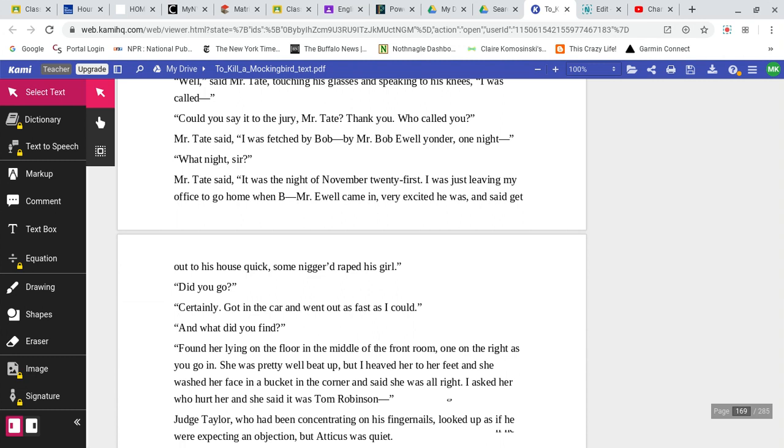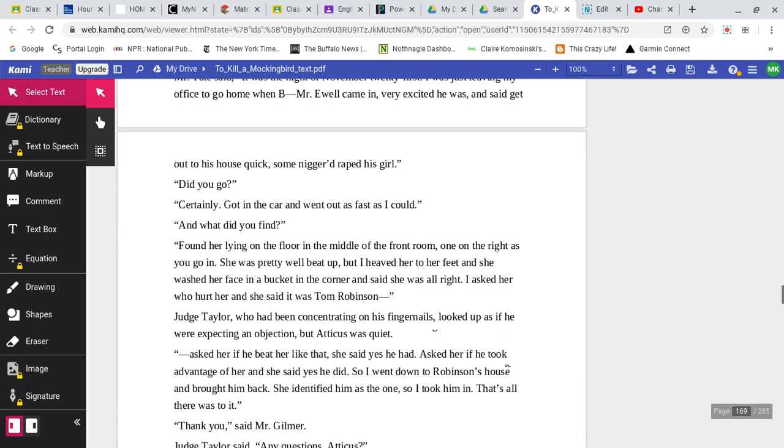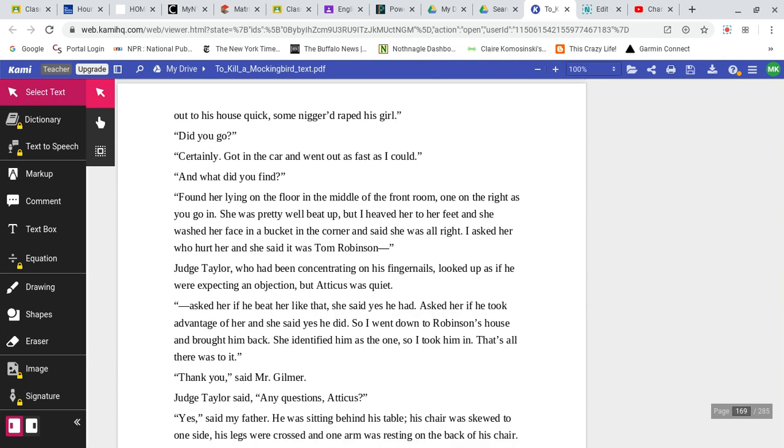What night, sir? Mr. Tate said, It was the night of November 21st. I was just leaving my office to go home when Bob, I mean, Mr. Ewell came in. Very excited he was. And he said to get out to his house quick. Some N would rape his girl. Did you go? Certainly. I got in the car and I went out as fast as I could. And what did you find?